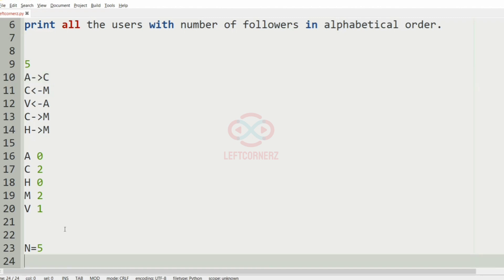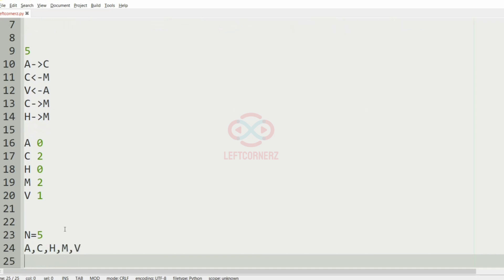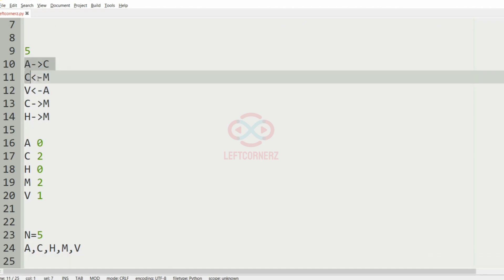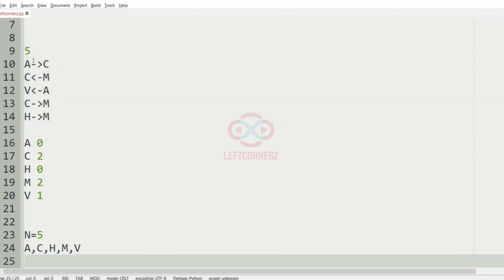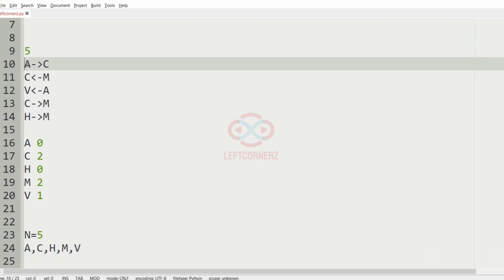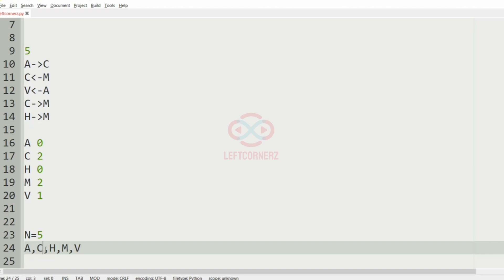We have to find the count of each alphabet and print all users with their number of followers in alphabetical order. The alphabets present in this test case are A, C, H, M, and V. Initially all counts are 0. First we have A to C, so C will be incremented by 1 — C goes from 0 to 1.